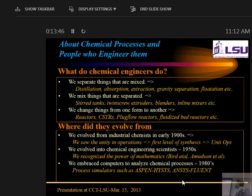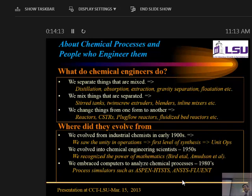Then we mix things that are separated — when we want two reactants mixed together to form a new product. There are many pieces of equipment used for that: stirred tanks, twin-screw extruders, blenders, in-line mixers, etc. And we change the nature of the molecule. The first two are physical operations; the third is chemical, where we change the nature of the chemical species. One familiar example is taking ethylene to produce polyethylene plastic. I'll show one reactor used in today's presentation.